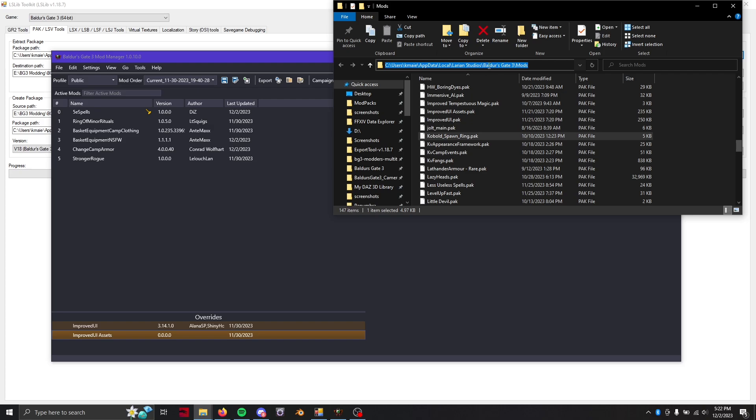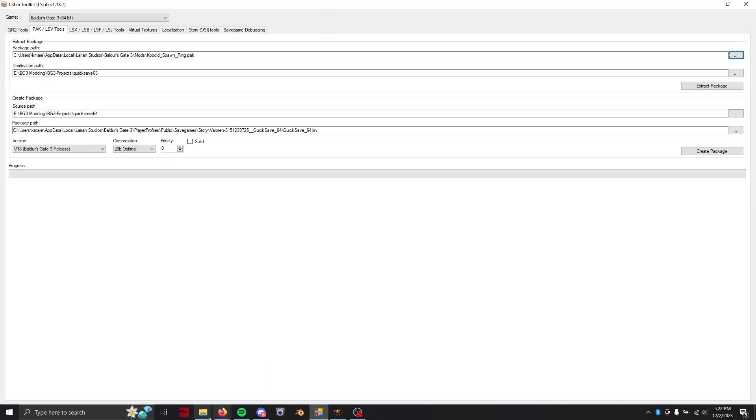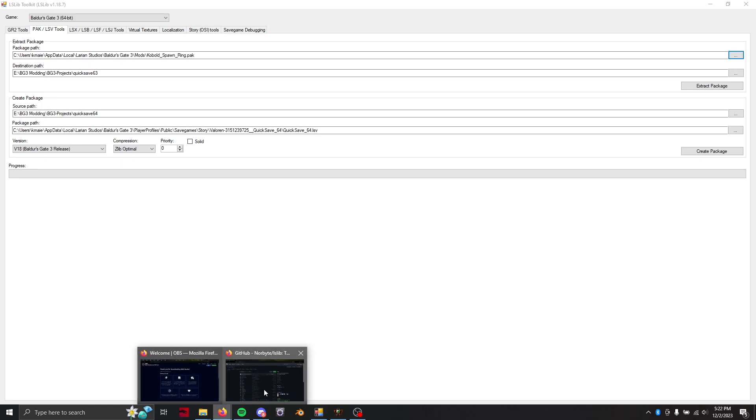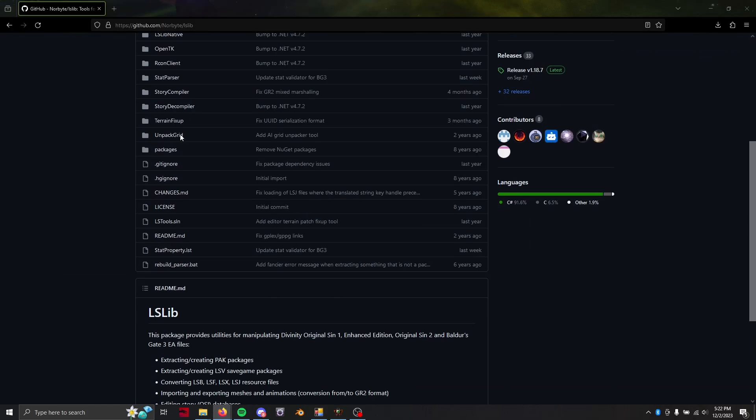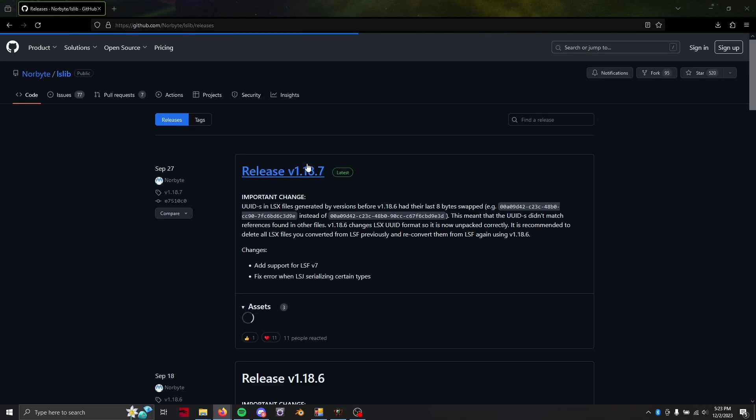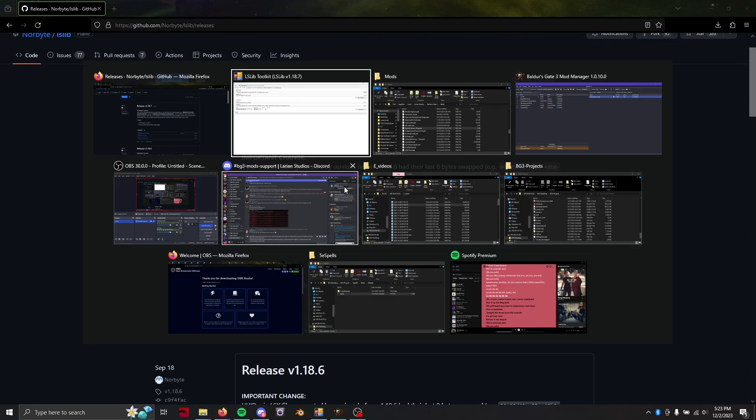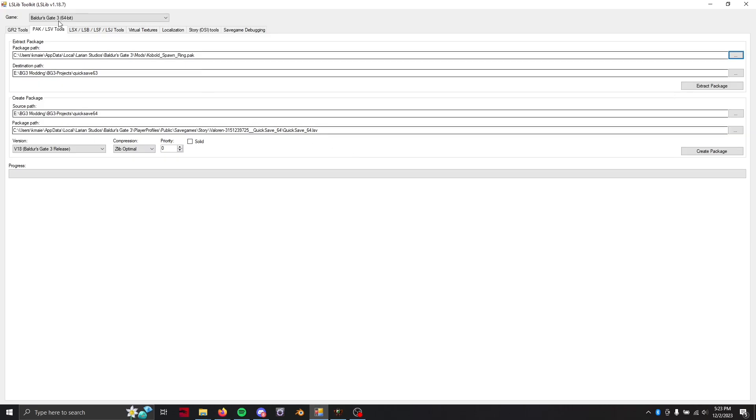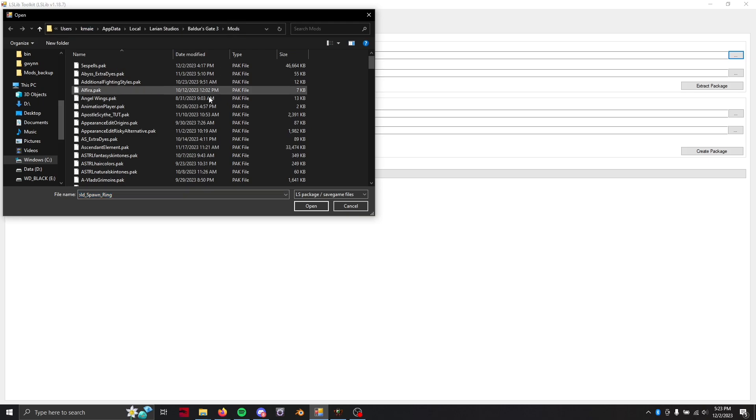Go ahead and copy that mods folder file path and for the next step we're going to need lslib toolkit which you can get from Norbyte's repository. Just go ahead and download the latest release and that will help you out. So from the lslib toolkit we're going to go to pack slash lsv tools which is the second path and we're going to go paste that mods folder in. I already have it so I came prepared.